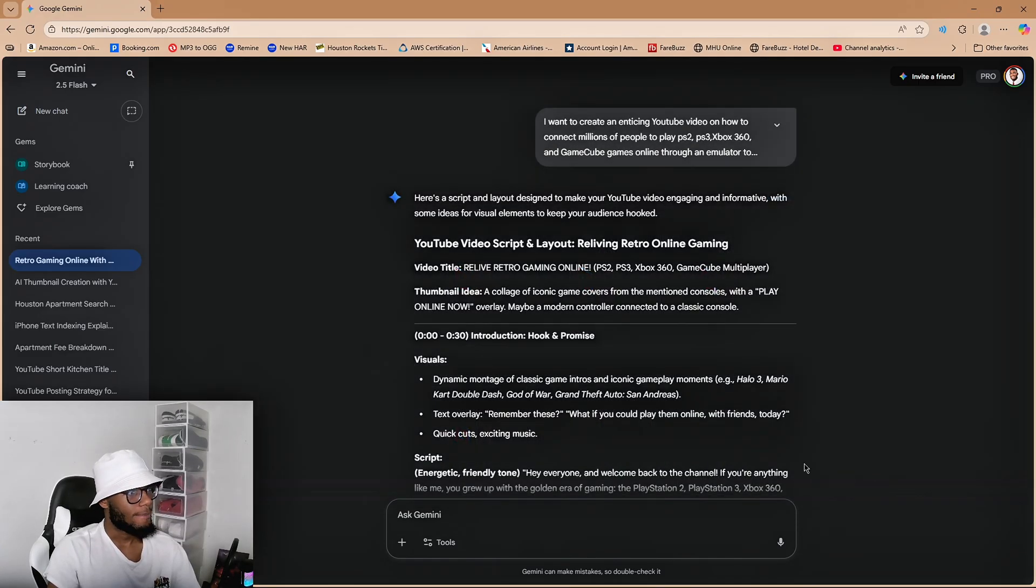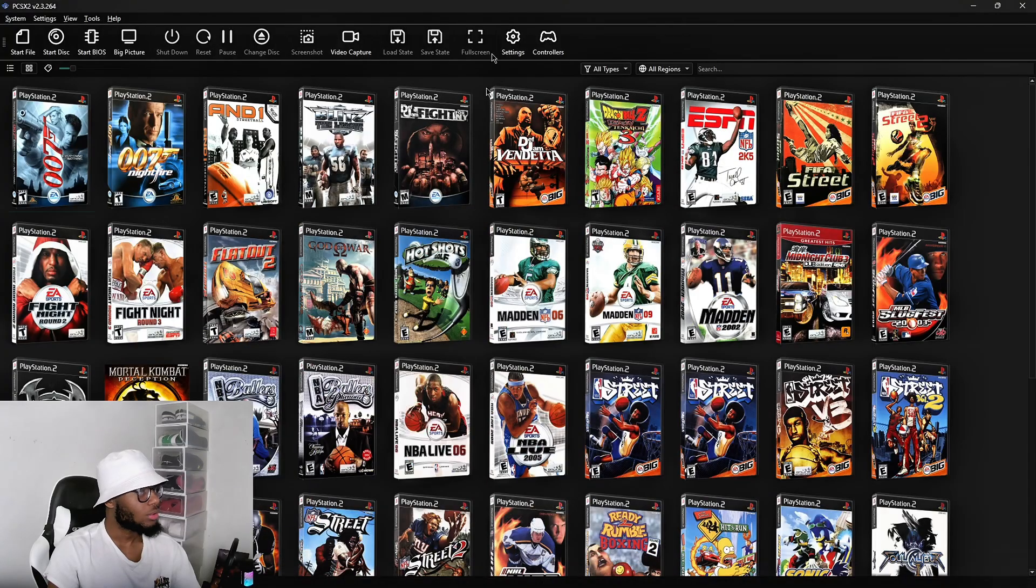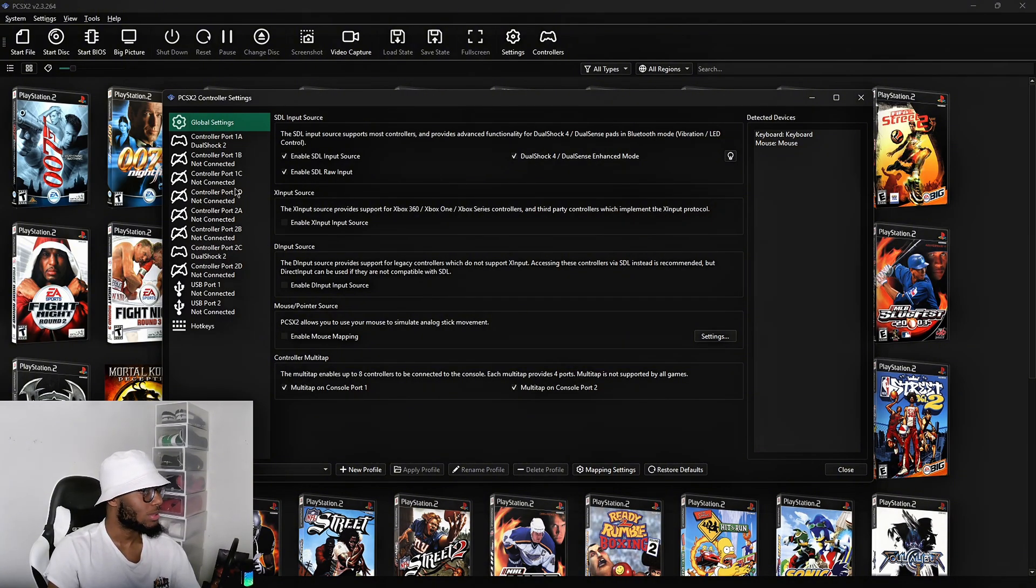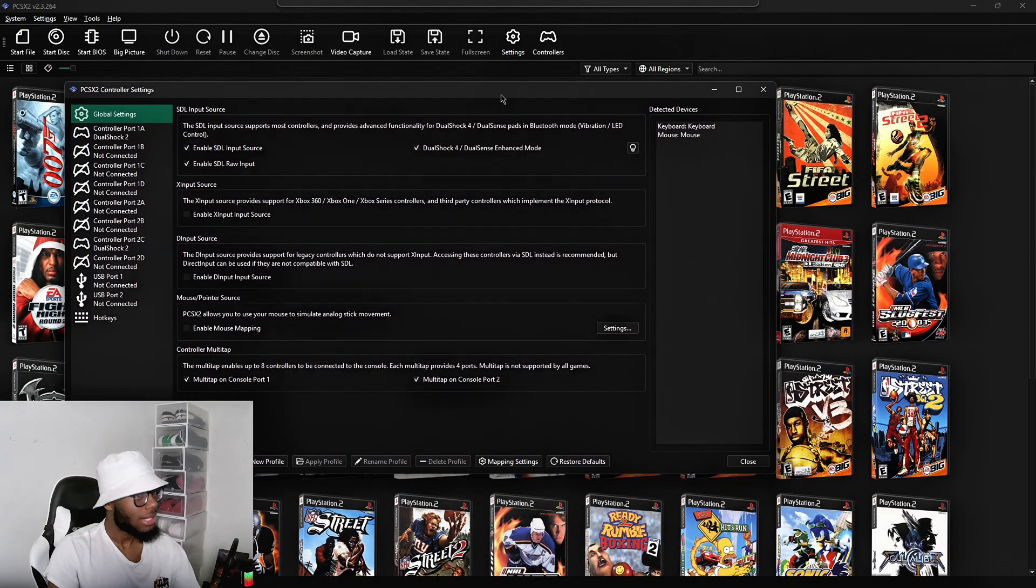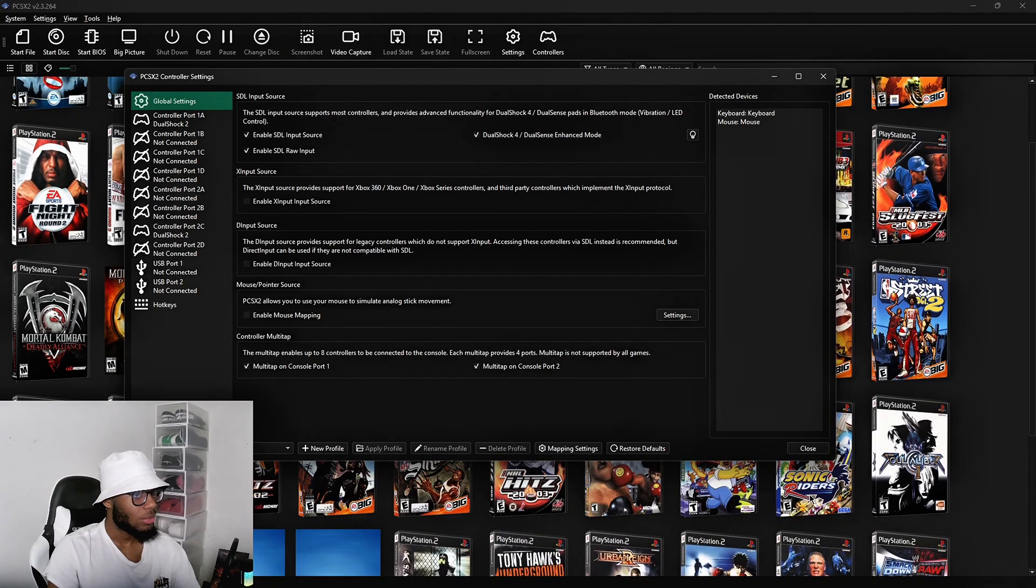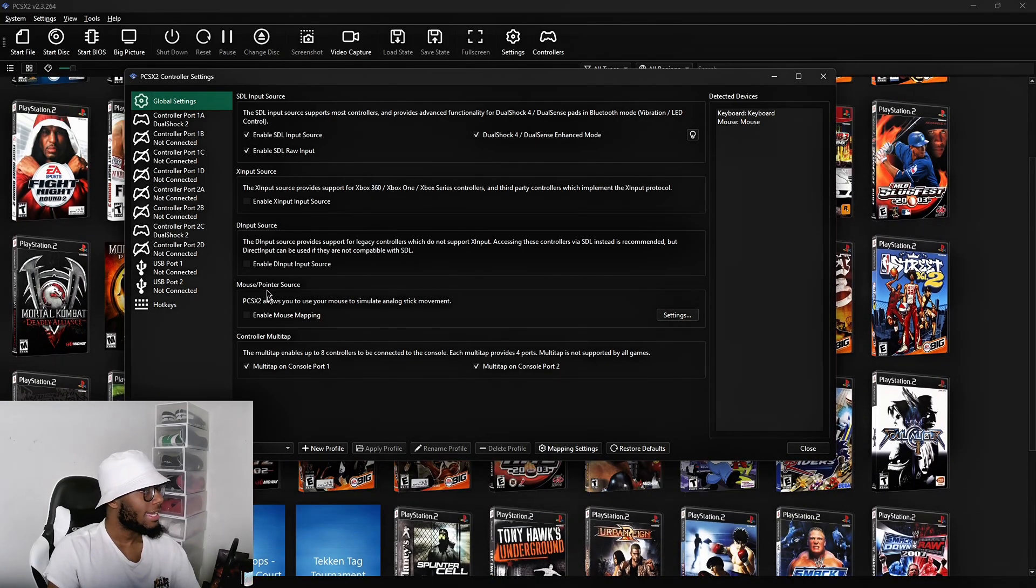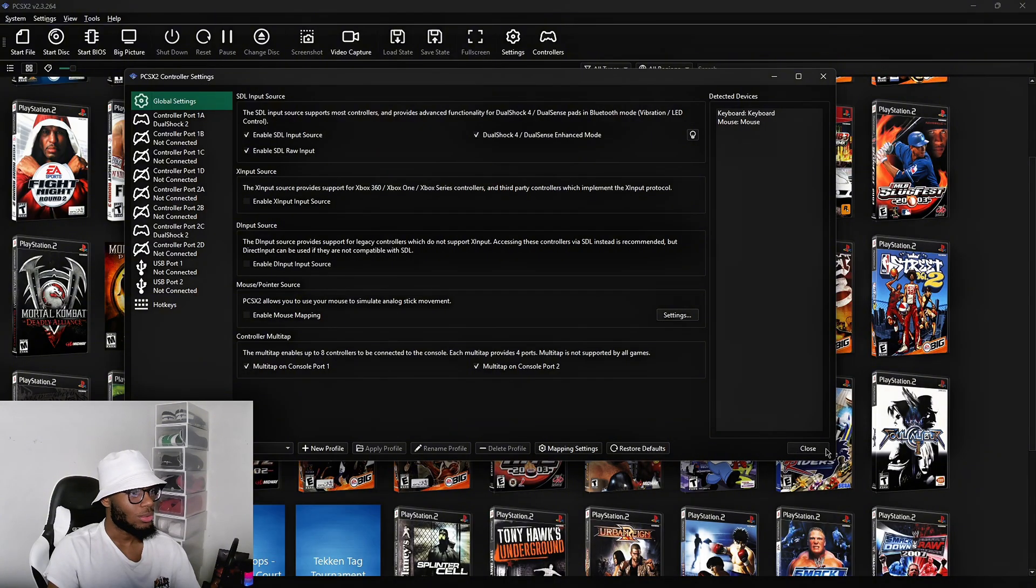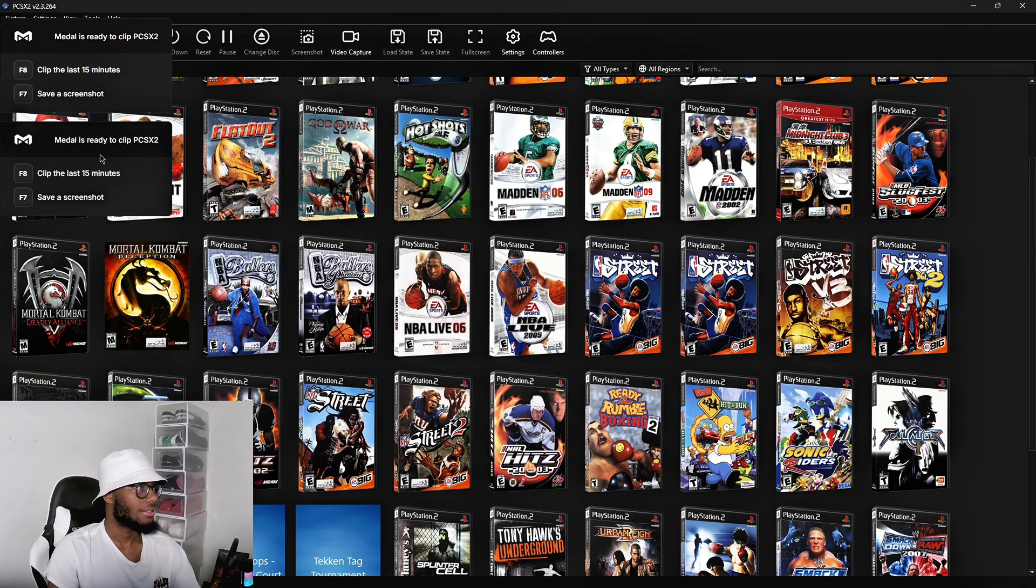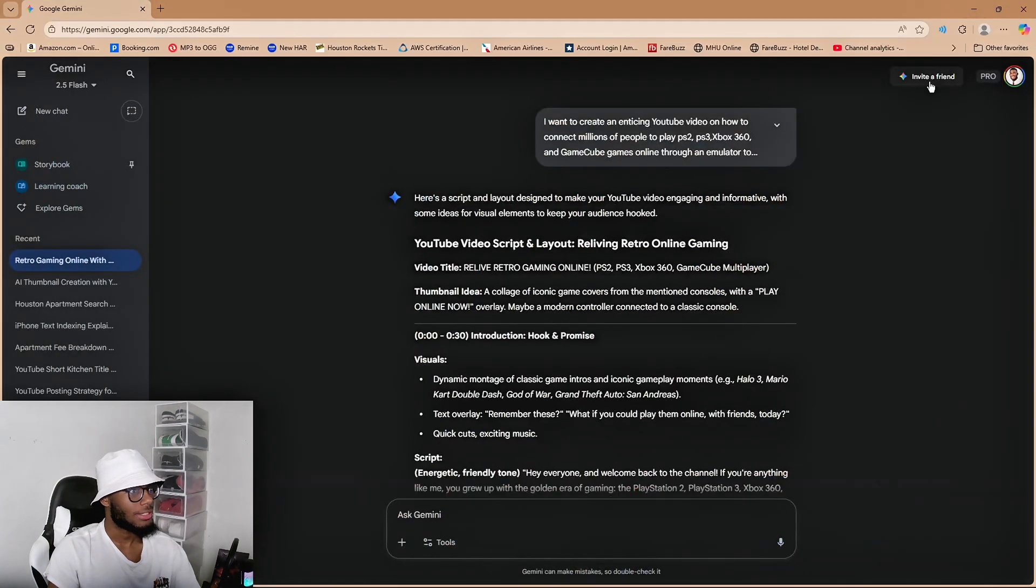One cool thing about the emulators is that you can play up to eight players by turning on the multi-tap in the PCSX2 settings. So if you wanted to play NBA Street or Midnight Club or Sonic Riders, WWE, Tony Hawk, any game that's multiplayer or more than one player, you can play it all on one screen or play it together as a group. So not only can you play solo, but you can play with your friends online through shareplay. That is what Parsec is, and I highly recommend downloading it.